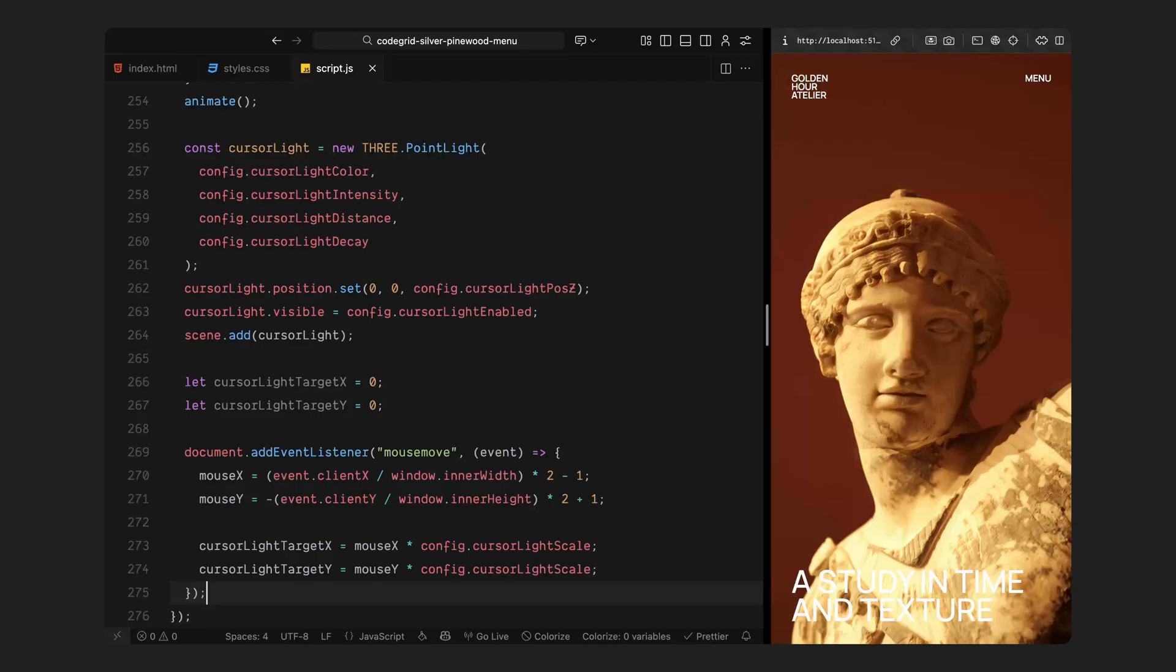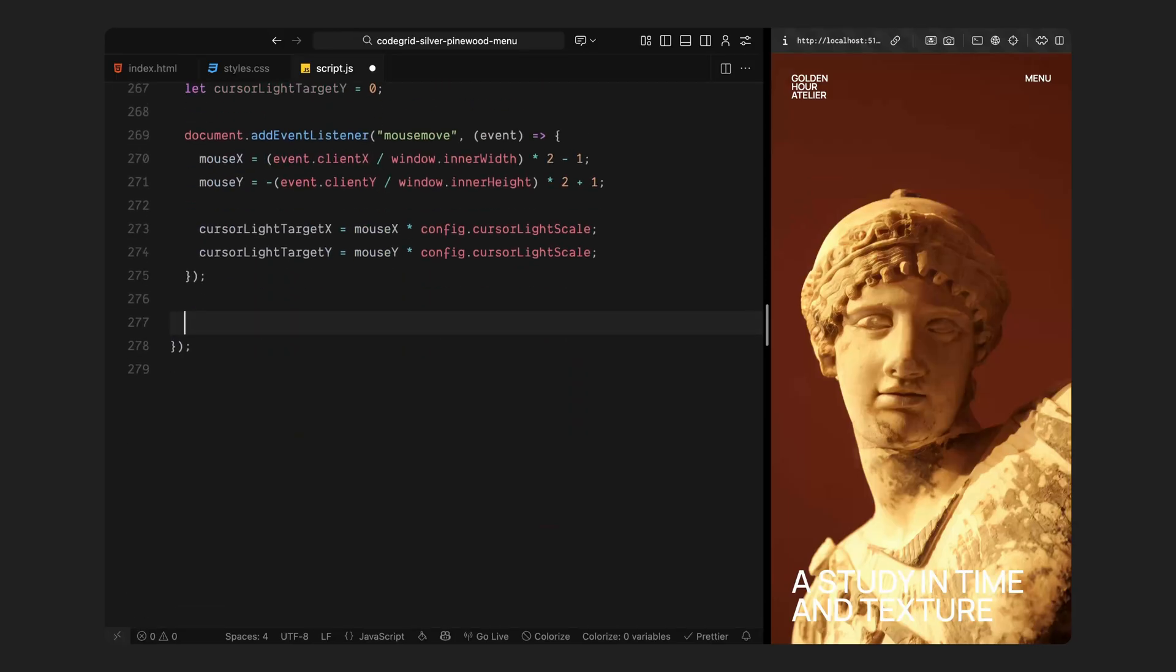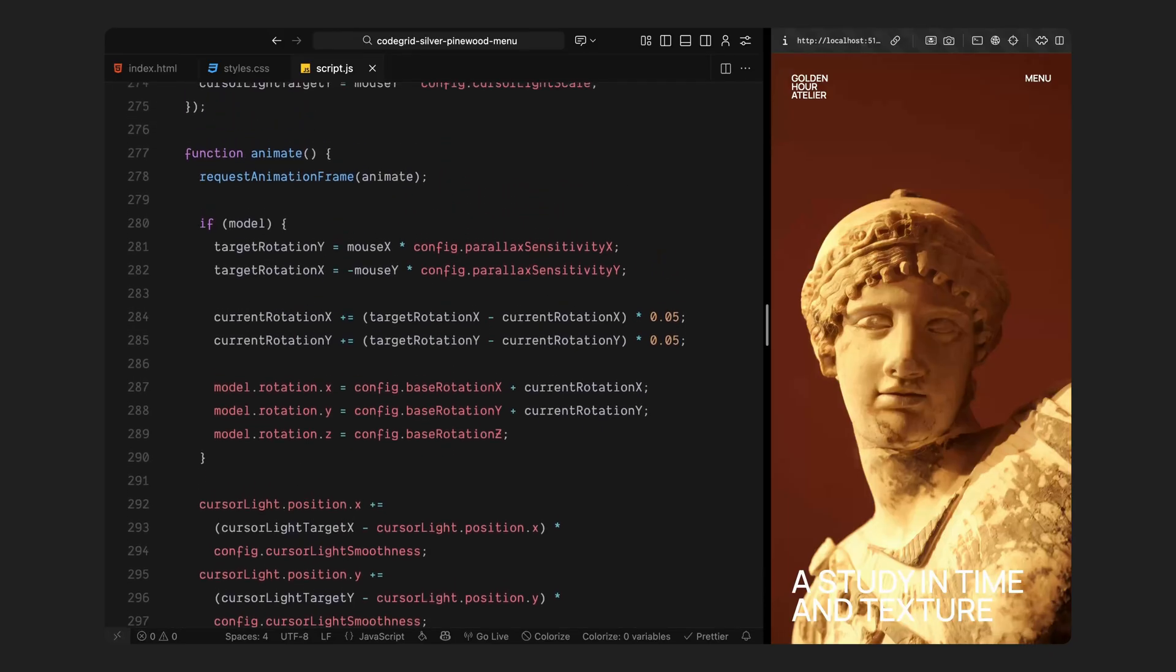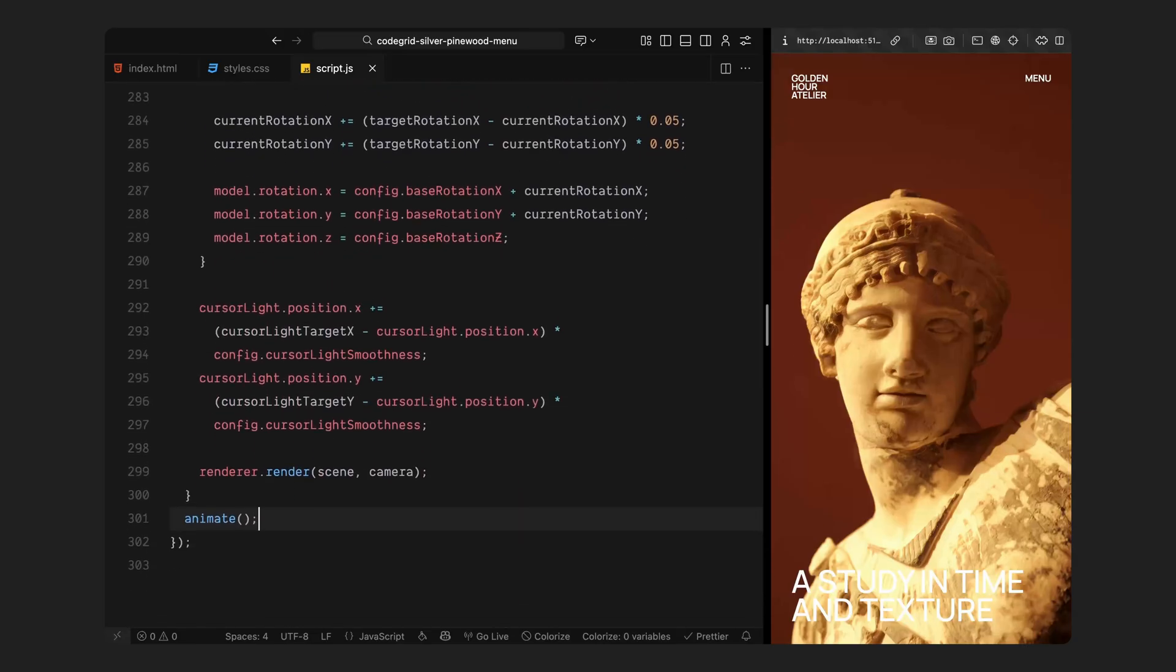As the mouse moves, I'm capturing its position and mapping it to a small range that the light can move within. This gives us a target position for the light, both horizontally and vertically, based on where the mouse is on screen. It doesn't jump instantly. Instead, it gently eases toward the target, almost like it's gliding behind your cursor, with a slight delay. Then we move into the animation loop. Inside it, I'm updating both the model and the light in real time. The model still reacts to your cursor movement, with that smooth parallax rotation tilting ever so slightly as you move across the screen. At the same time, the point light follows your cursor, creating those soft highlights that roll across the surface as the object moves. Both of these movements work together: the rotation gives you depth, and the light gives you realism.